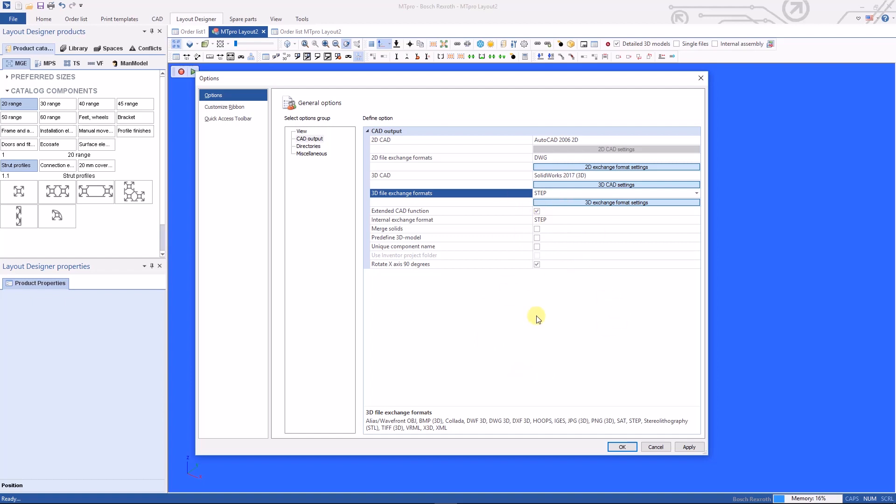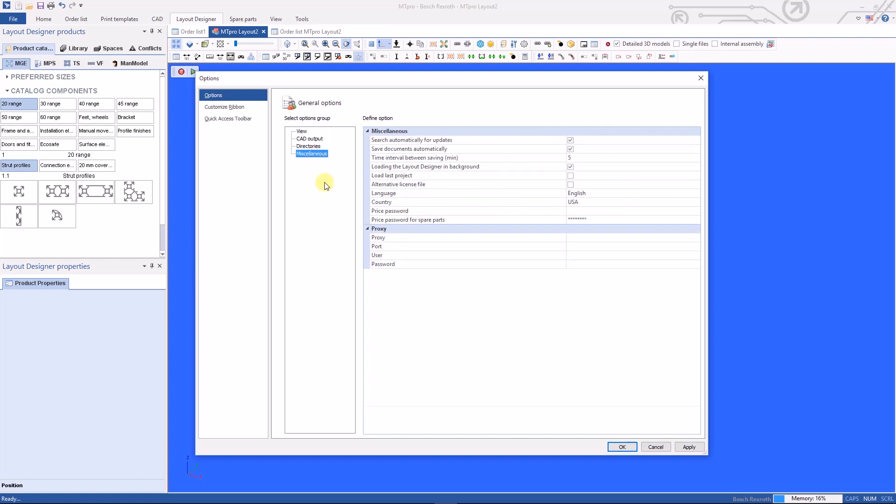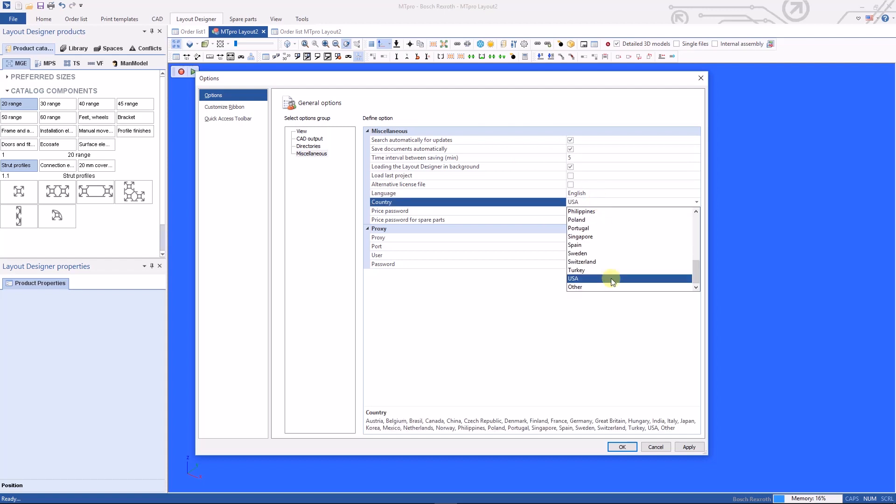Under Directories you can share network folders if you have multiple people using various libraries and components in MT Pro. There's also a miscellaneous tab that allows you to set various features and functions. The check boxes that I have checked here are the ones that you're going to need and verify that you have English set as the language and USA set as the country. Once you've changed all your settings, click apply and ok.